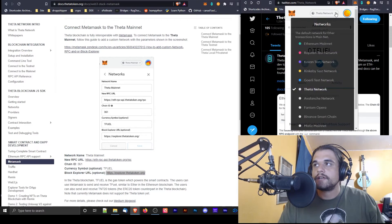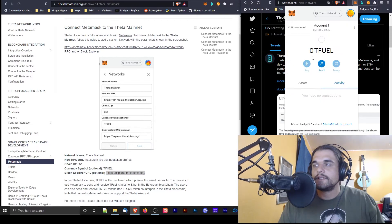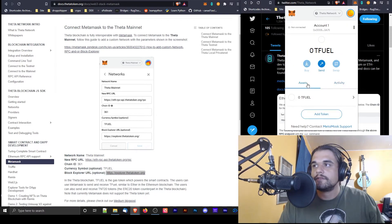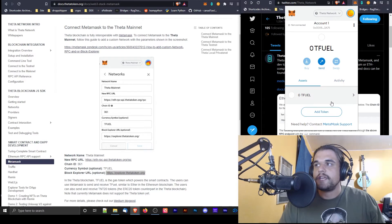And you know, it looks like we're on the fucking theta network. Zero T Fuel, amazing.